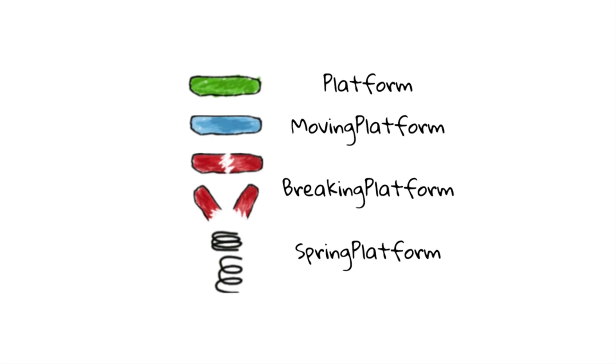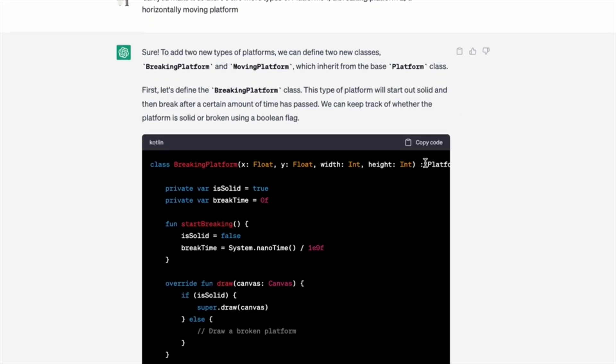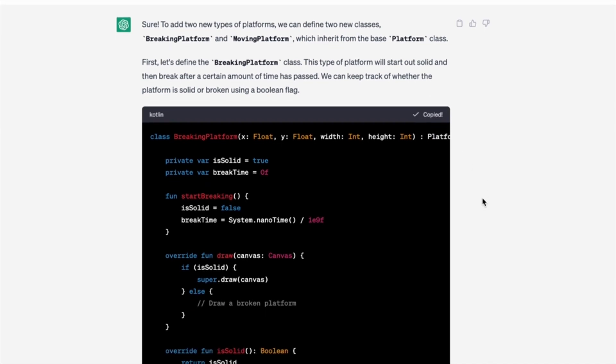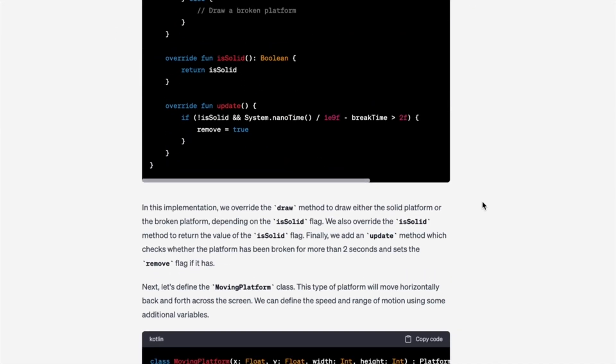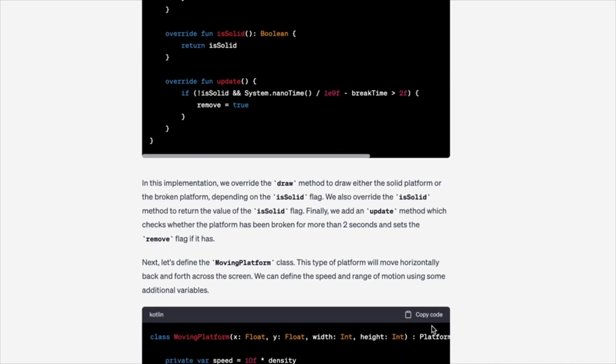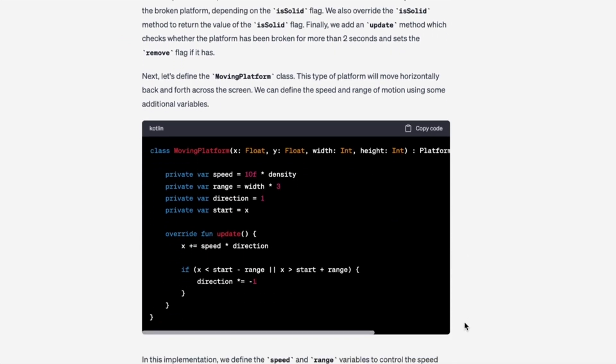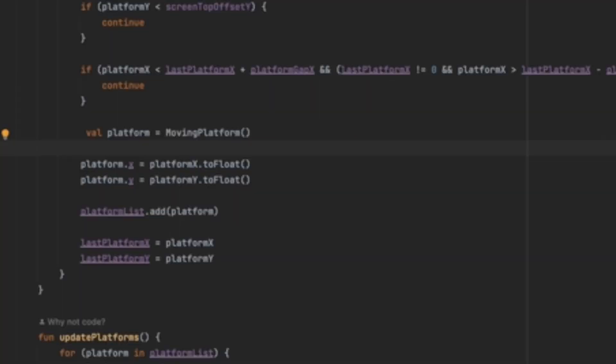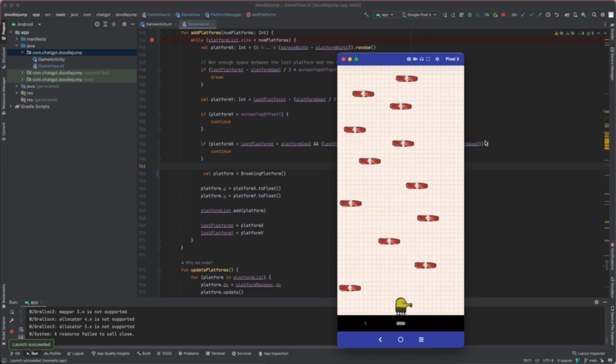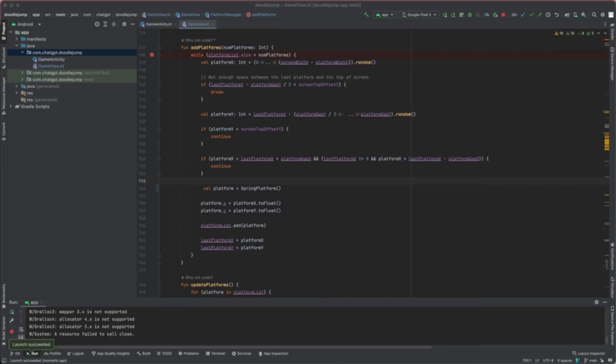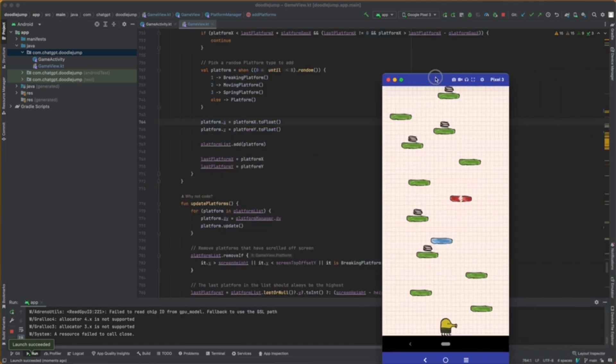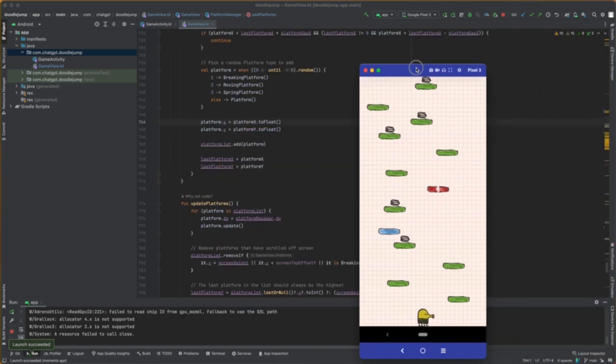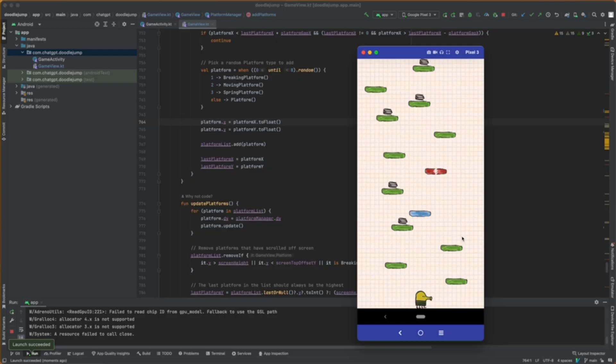We asked ChatGPT to provide us with four different types of platforms: the static platform, the moving platform that moves horizontally from left to right, a breaking platform that breaks when the Doodler steps on it, and the spring platform that accelerates the Doodler's jump vertically. First, we added the moving platforms, and when that looked like it was working, we moved on to the breaking platform. When we got that working, we finally moved on to the spring platform. With our four different platform types, we asked ChatGPT to randomly add them to the game to make things more interesting.